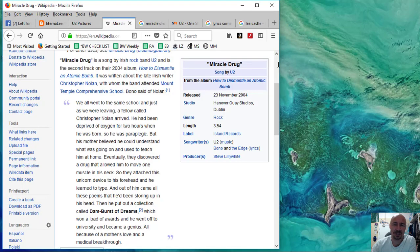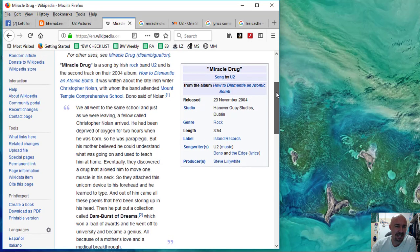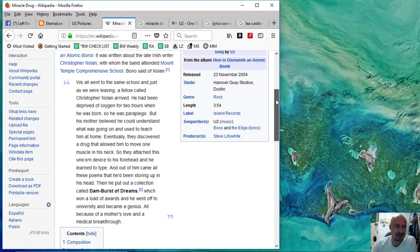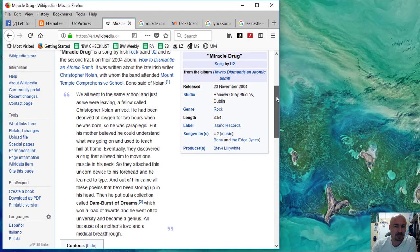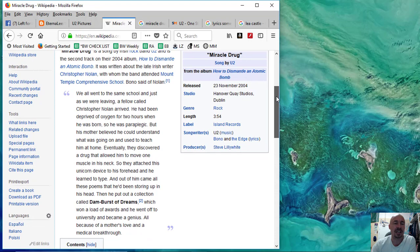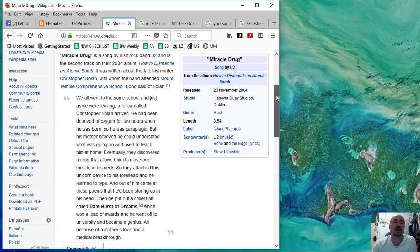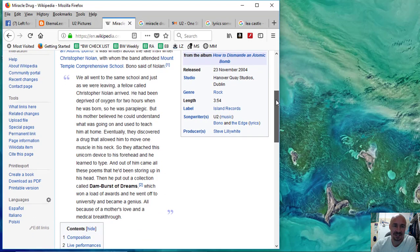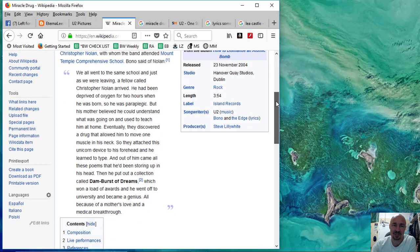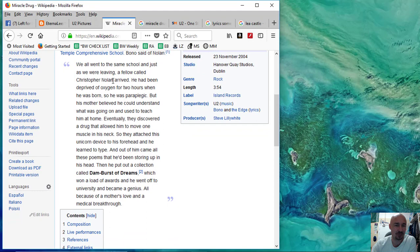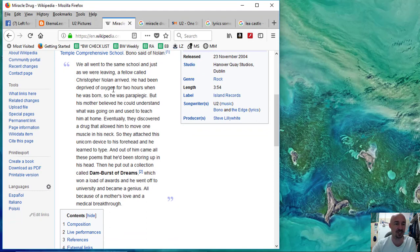I started looking at the lyrics again to Miracle Drug, and it wasn't quite how I remembered it, but not entirely different. I had found out that it was inspired by Bono when he saw a paraplegic person, and as it turned out, it was someone who went to his high school. It says, we all went to the same school, and just as we were leaving, a fellow called Christopher Nolan arrived.